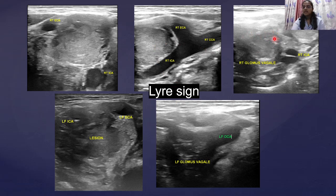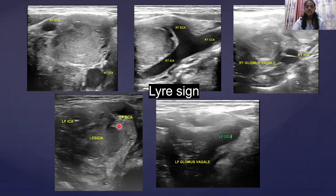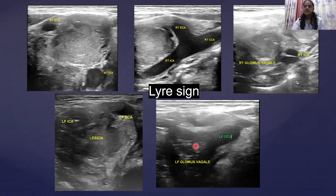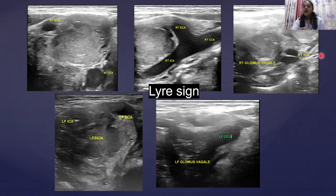As we moved more cranially with our USG probe, we could appreciate one more lesion along the course of the right ICA. Similarly on the left side, we appreciated a lesion between the external and internal carotid artery, and another less well-defined lesion along the left ICA. The two main lesions were suspected to be carotid body tumors, and the lesions superior to them were suspected to be glomus vagale.